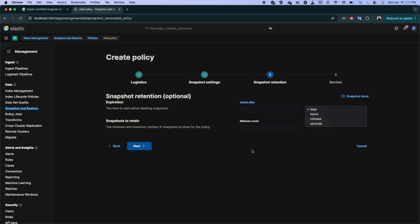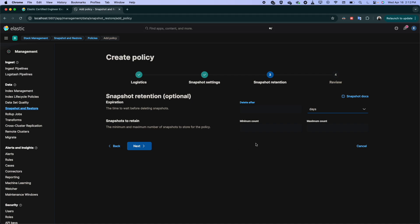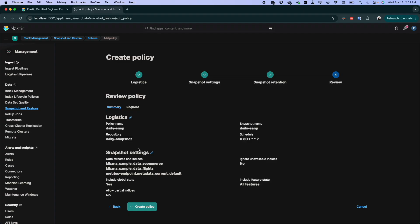There is also here the snapshots to retain, the minimum and the maximum number of snapshots you want to store. Just to keep the last 10 snapshots or 20 or 50. So here you can also specify the number of the snapshot that you want to retain or to keep in your S3 bucket or on your snapshot repository.